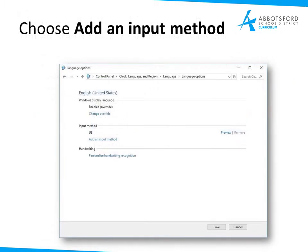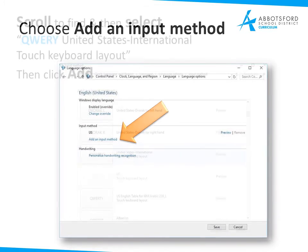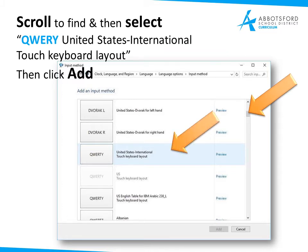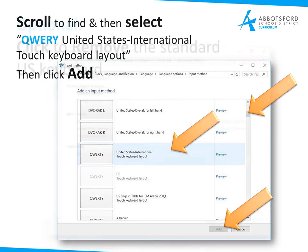Choose Add an Input Method right here. Then you'll need to scroll down using the scrollbar on the side. You'll find eventually the QWERTY US International touch keyboard layout. Then click Add at the bottom. Once you've selected the QWERTY up here, the Add button will be clickable and you can add that language.